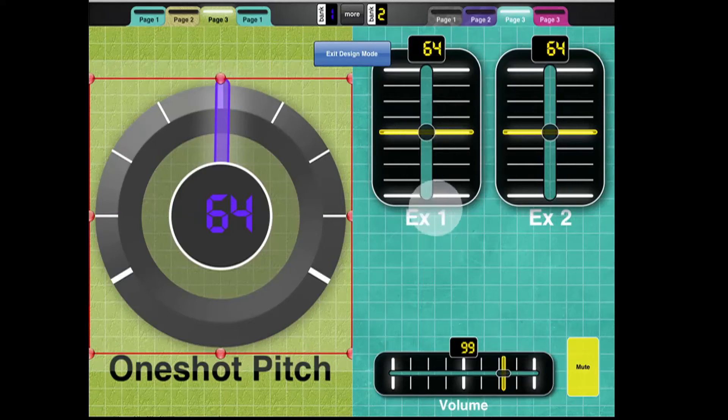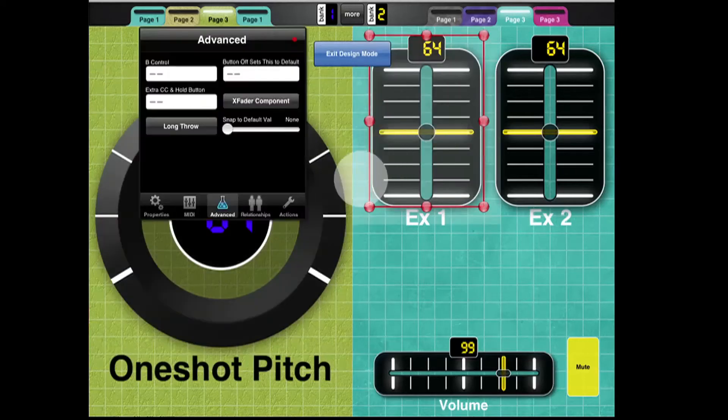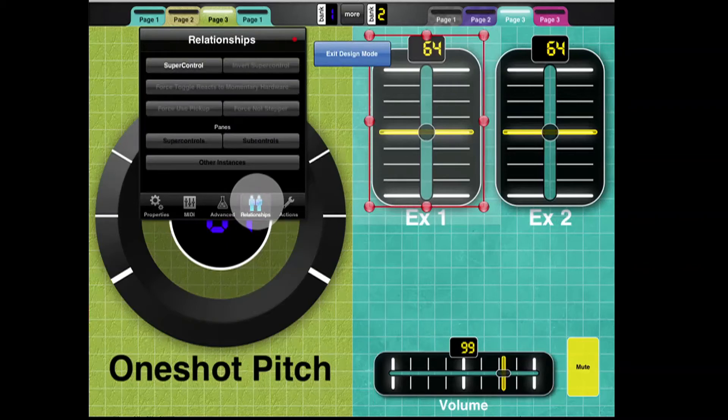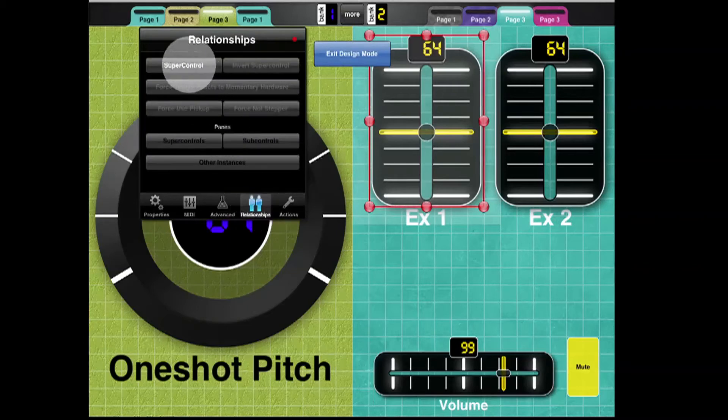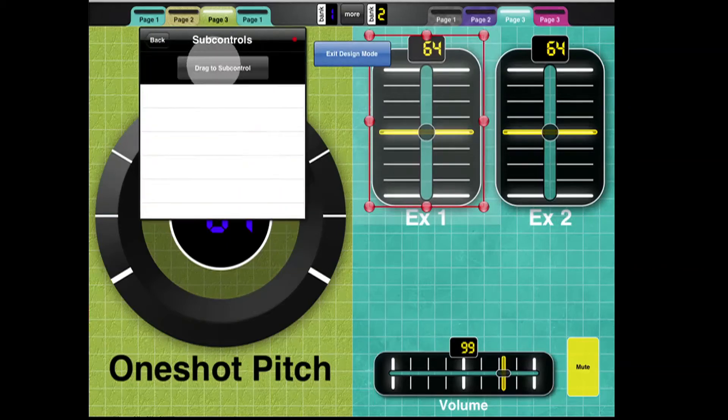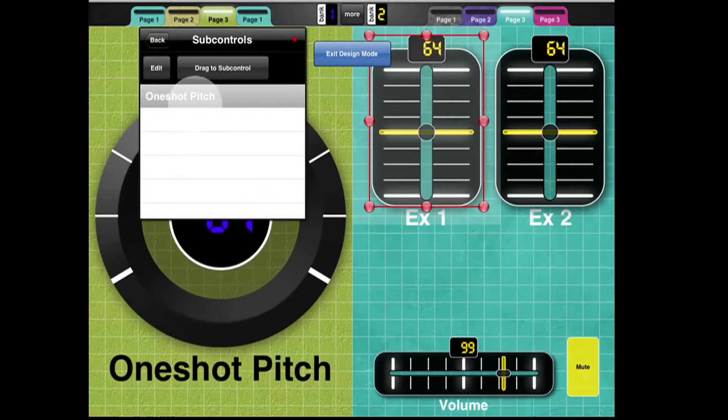This is EX1 and EX2. I'm going to take EX1, and I'm going to define it as a Super Control of One Shot Pitch, first of all. So I double tap it, go into Relationships, Super Control. And now in its sub controls, drag to the sub control, which now shows up here as One Shot Pitch.